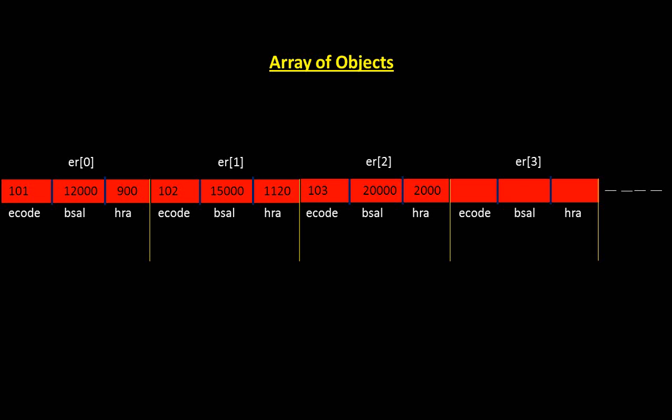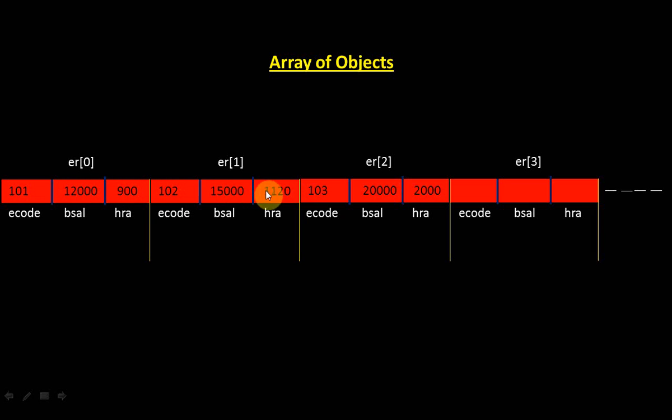In that case the diagram will look like this. Initially these elements of our array of objects were empty, but now ER zero is containing 101, 12,900, ER one is containing 102, 15,000, 1120 and so on. So these are just hypothetical values. We could have taken an array of more number of elements also. So this was the topic of array of objects.